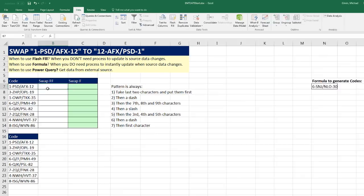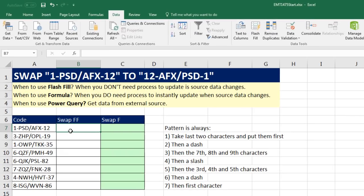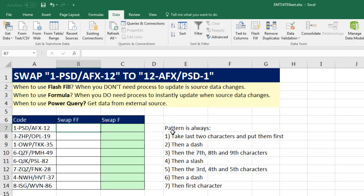Here's the problem. Flash Fill should be the easiest solution, but it's not going to work, and I'm actually not sure why. Regardless of whether we use Flash Fill, Formula, or Power Query, we have to recognize the pattern. There's the description of the pattern.